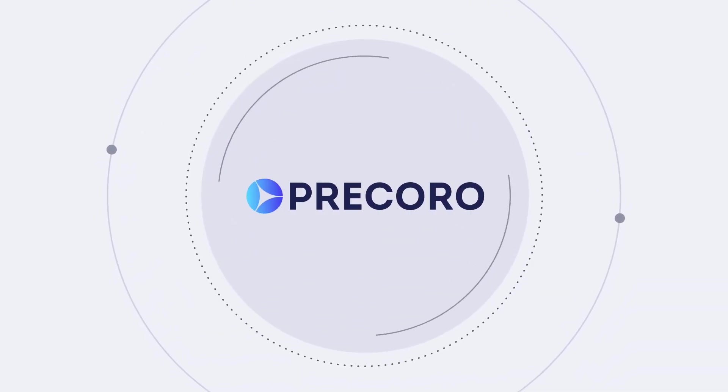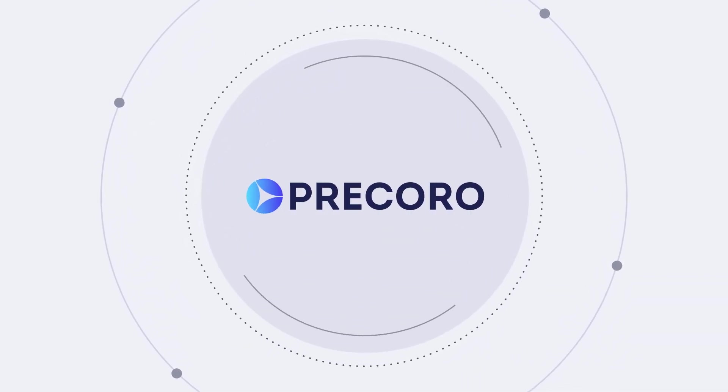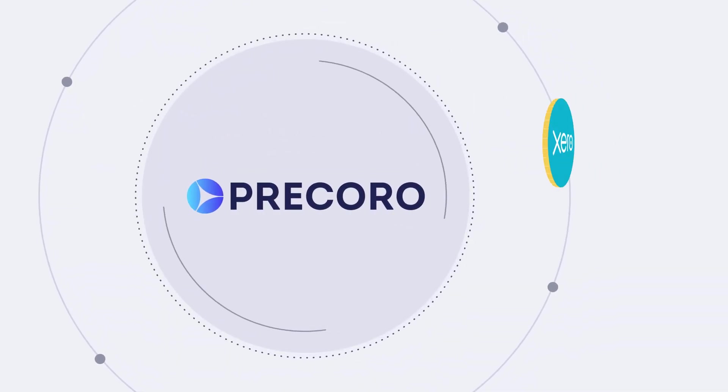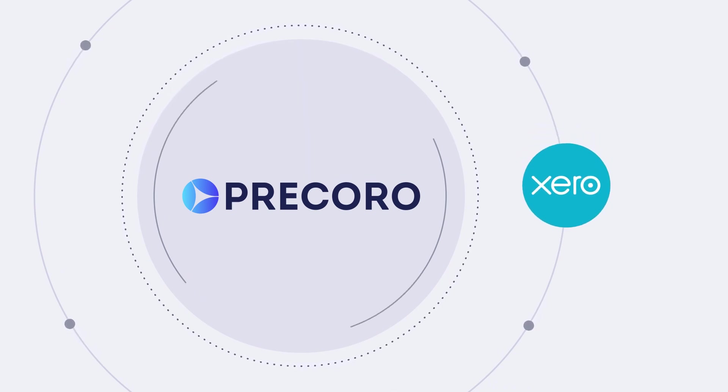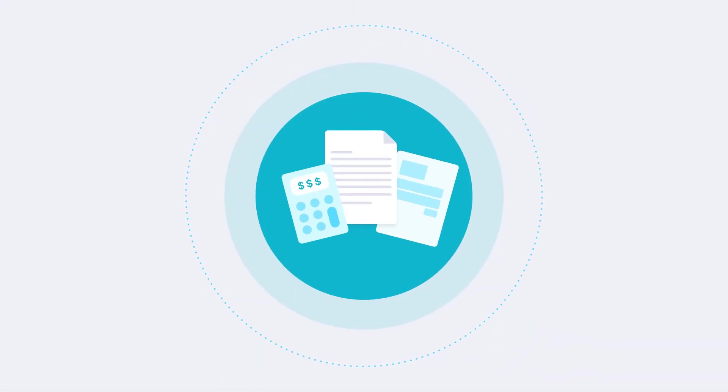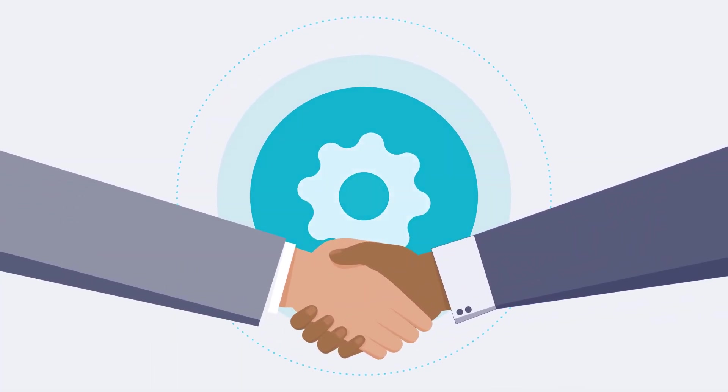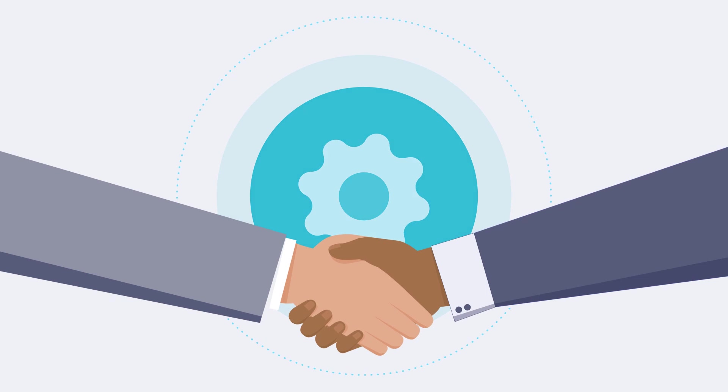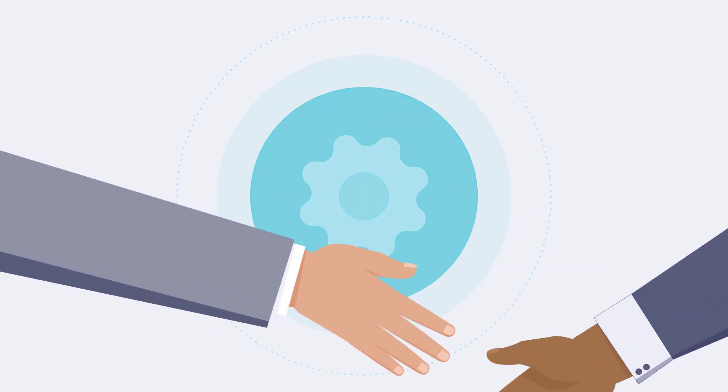Hi, Procoro team here. We're thrilled to present a new collaboration with Xero, accounting software that helps more than 3 million users optimize their bookkeeping process every day. With Procoro and Xero operating together, you get an even more optimized purchasing workflow.